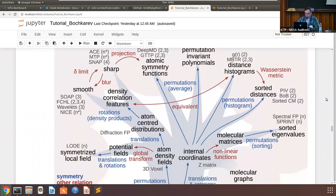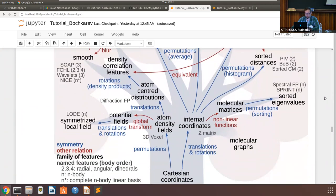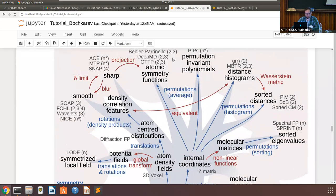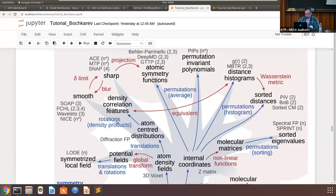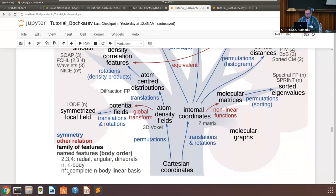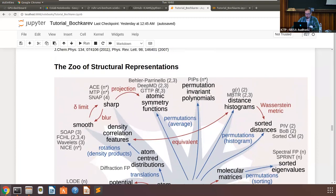There's a well-known diagram showing many structural descriptors and their connections. One category listed is 'complete N-body representations,' of which there are very few. We will now talk about one of them: the atomic cluster expansion, or ACE.